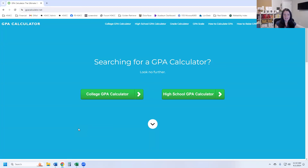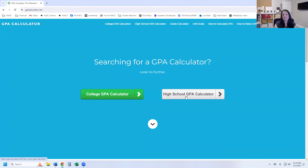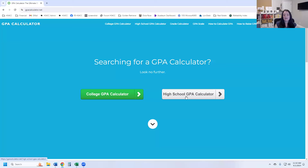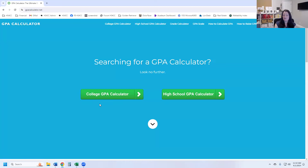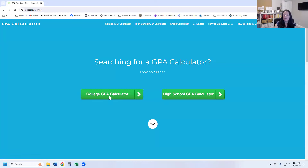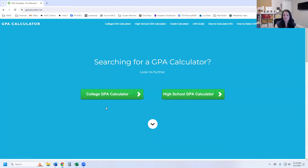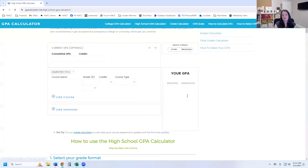When you land on gpacalculator.net, you have two options: a calculator for college and a calculator for high school. Even though your student is probably earning college credit, you want to choose the high school GPA calculator. A college GPA calculator doesn't have weighted and unweighted classes and it's not able to accommodate regular courses, honors courses, and college and AP courses. The college GPA calculator is for students who are high school graduates already enrolled in college. The one we want is the high school GPA calculator.